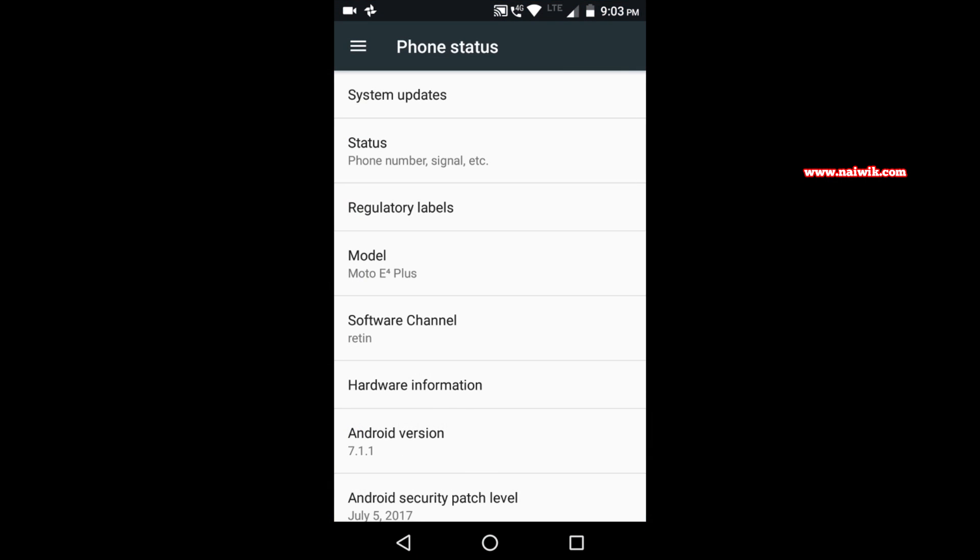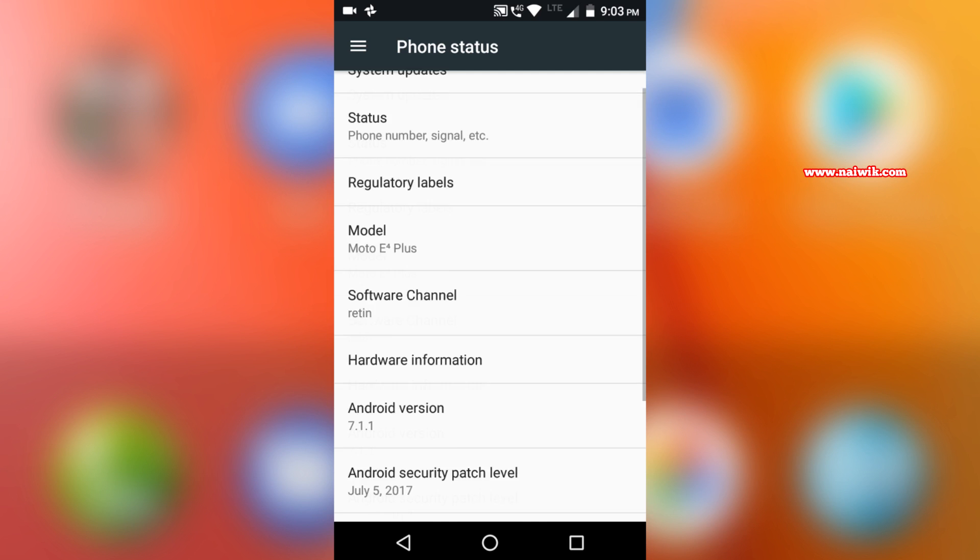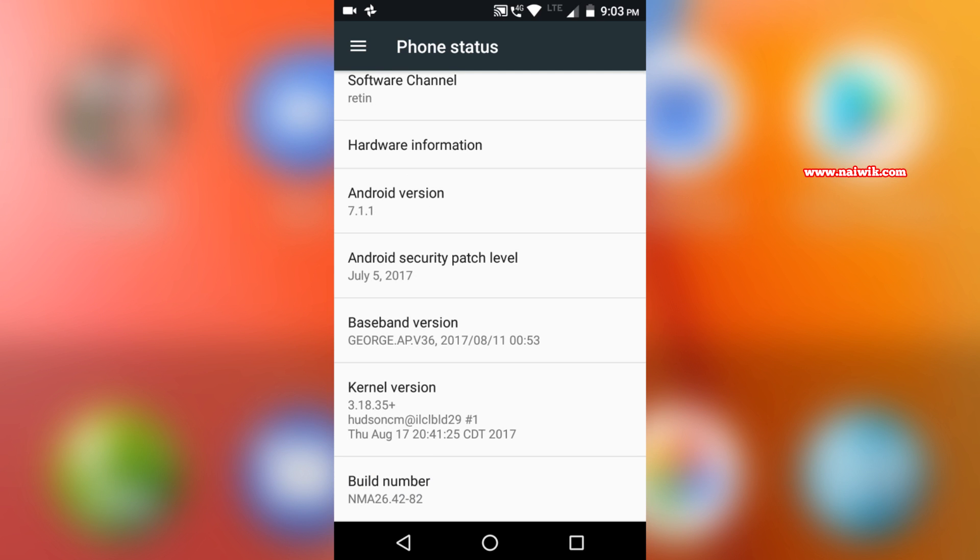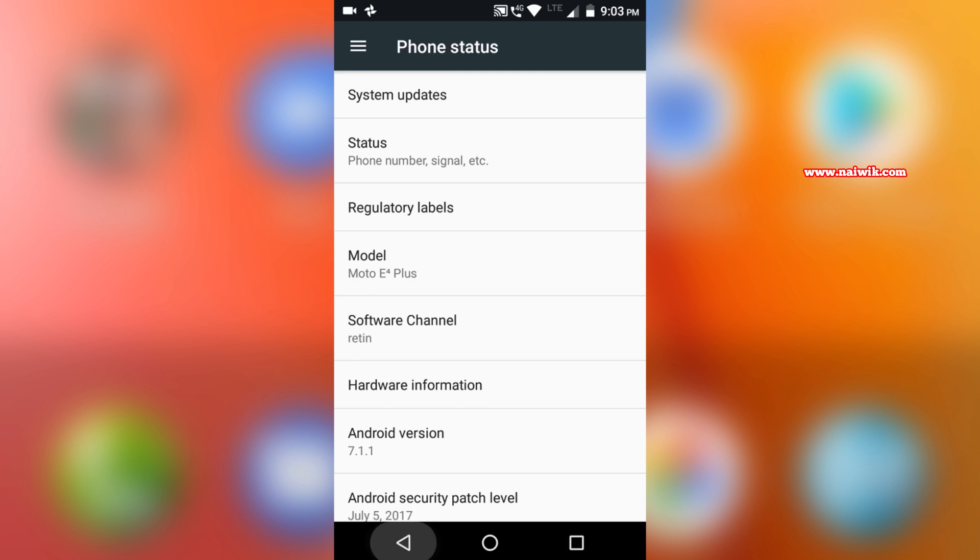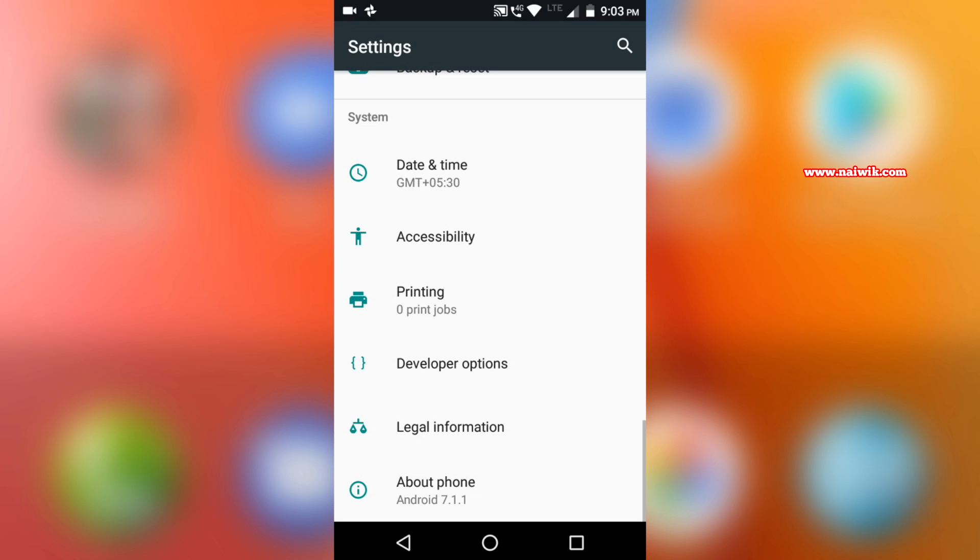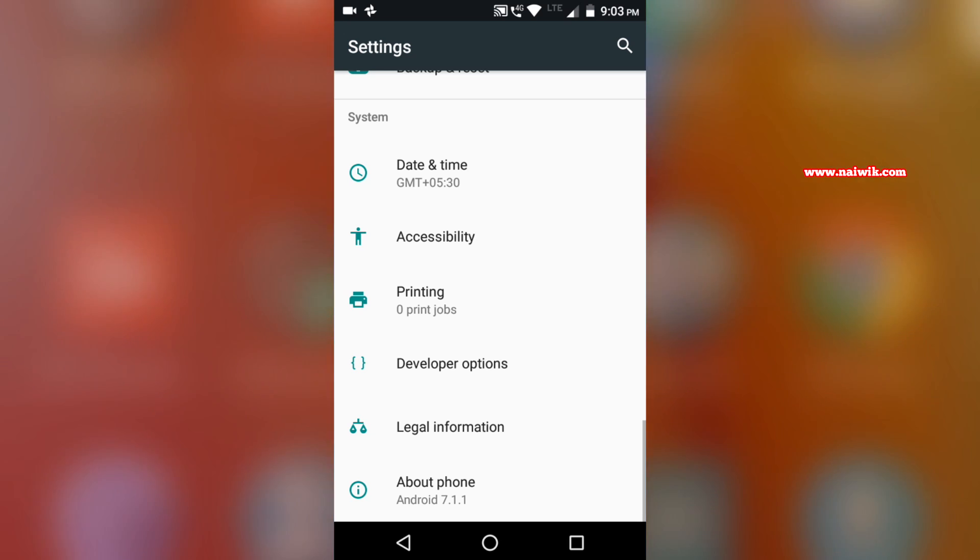The current version of Android on my phone is 7.1.1. To enable developer options we need to click on build number multiple times until you see a message 'you are now a developer.' Go back and you can see developer options visible in settings.